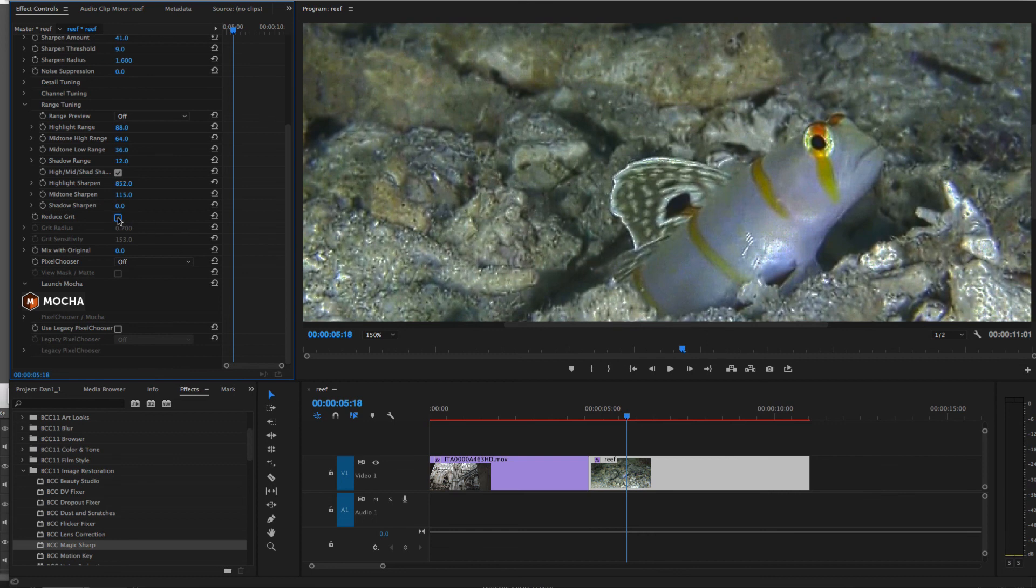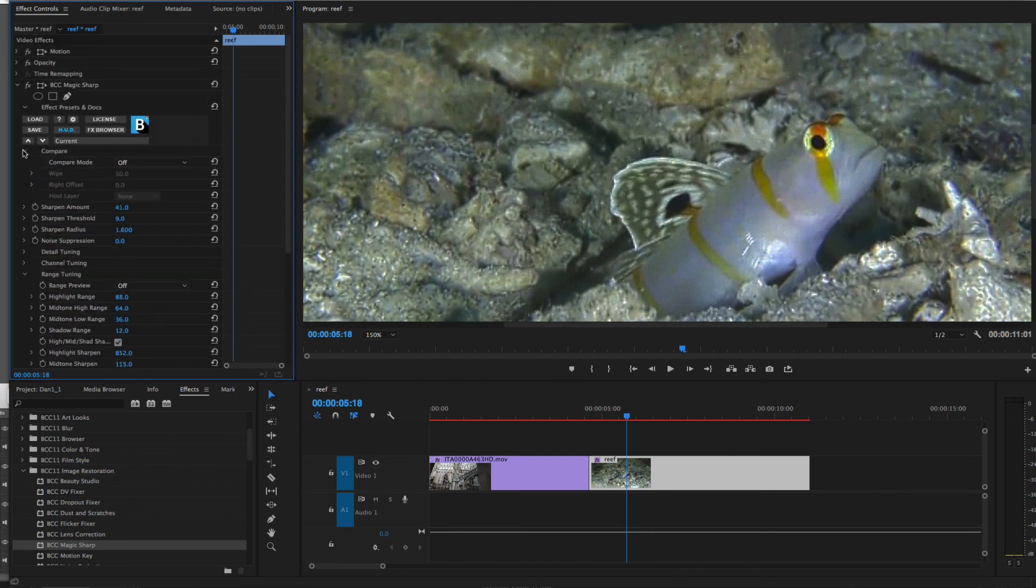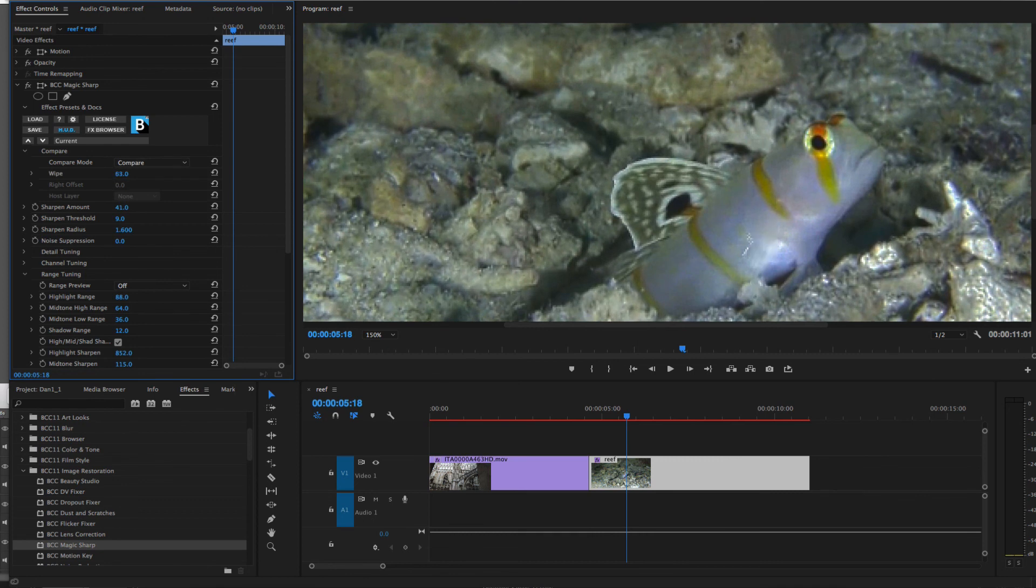Now I'll enable Compare Mode and move the white point to show before and after Magic Sharp is applied to the image. Thanks for watching.